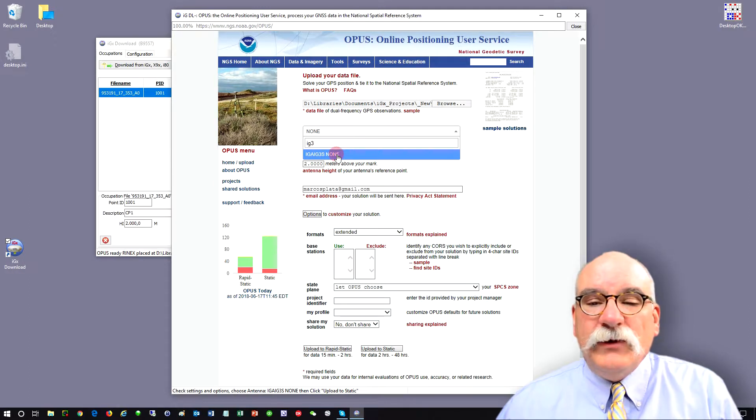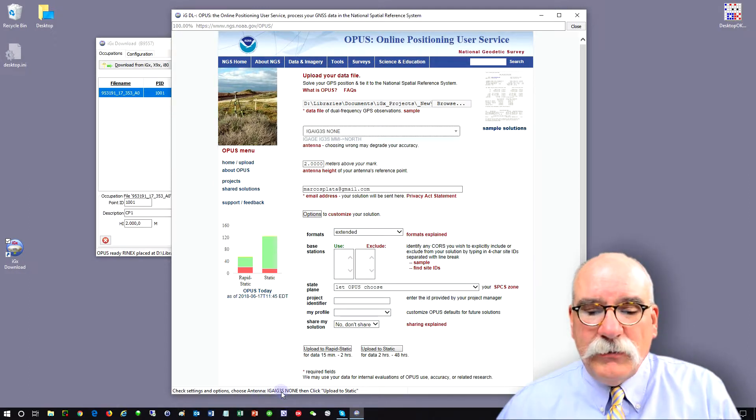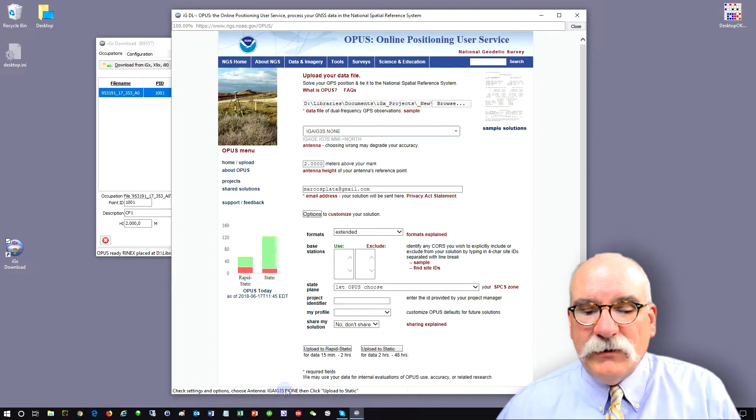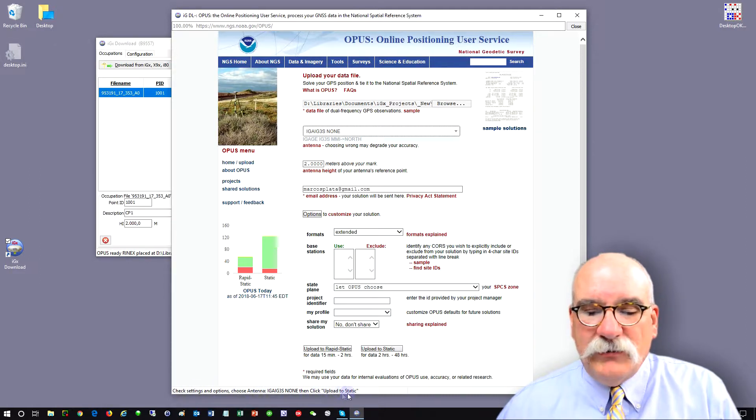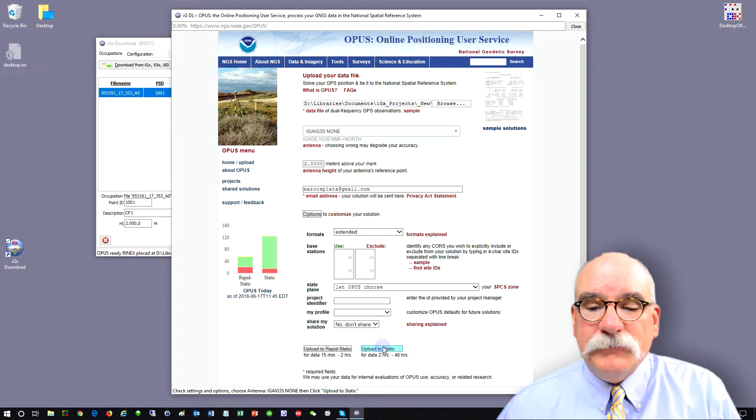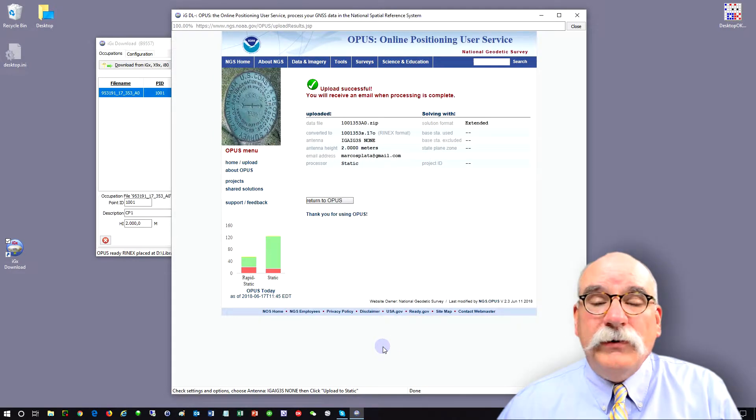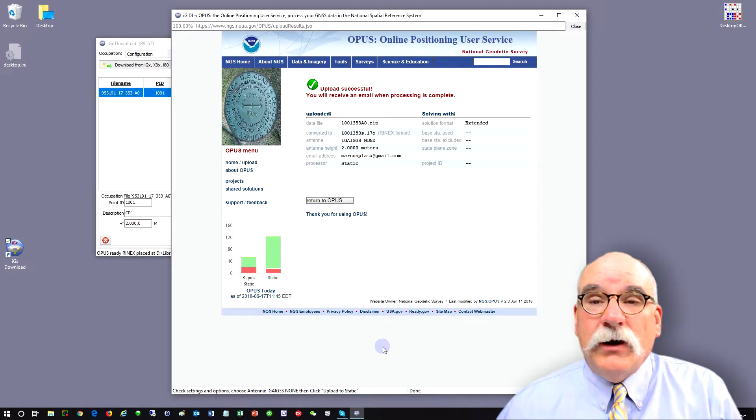If you forget what antenna you need to pick, it's down here on the bottom. It says check settings and options, choose an antenna, then click upload to static. So click on the upload to static button, the file will be submitted to Opus, and in a few minutes I'll get an Opus return.